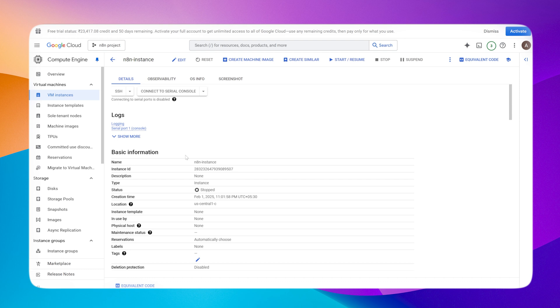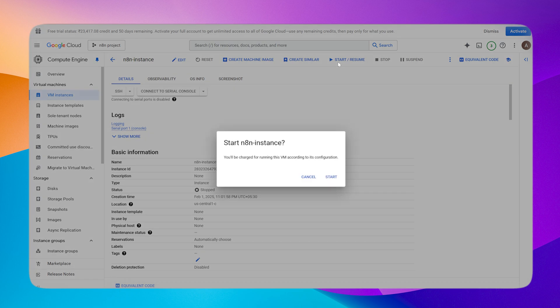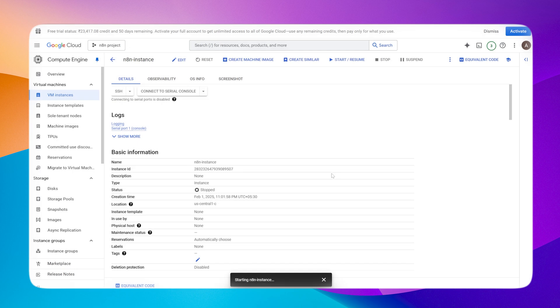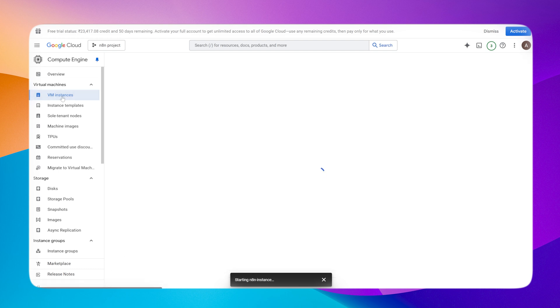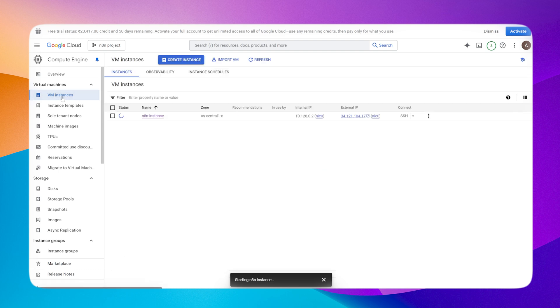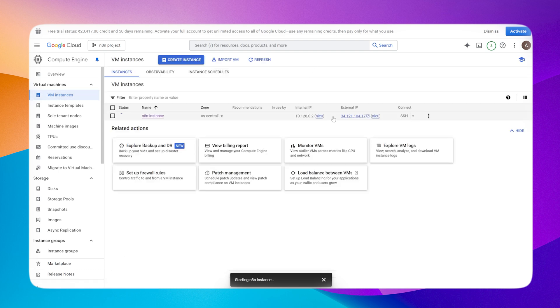Now we'll be starting the instance. We have a static IP reserved. For those of you who want to route it via your domain, the next step is applicable for you. Otherwise others can skip it.